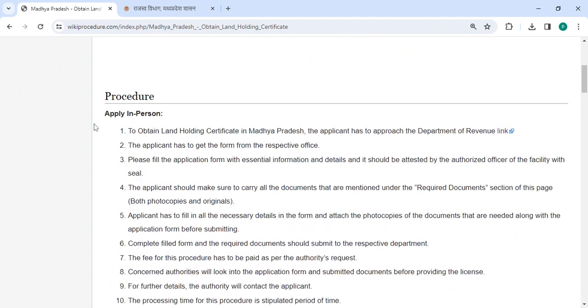To apply in person, you need to approach the Department of Revenue. We are provided the contact link over here. Once you click on this link, it will be directed to this page.